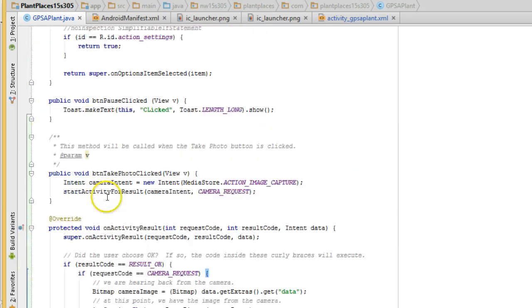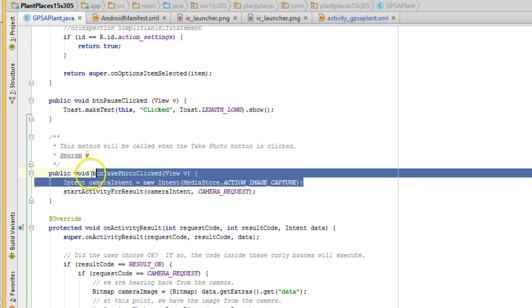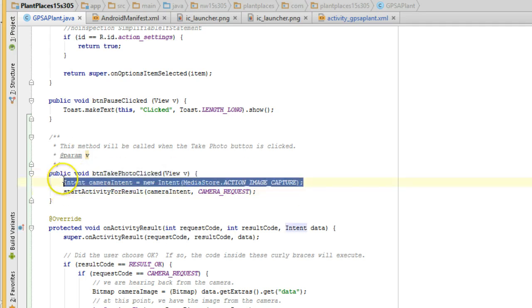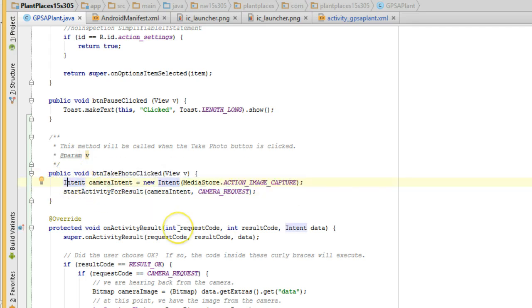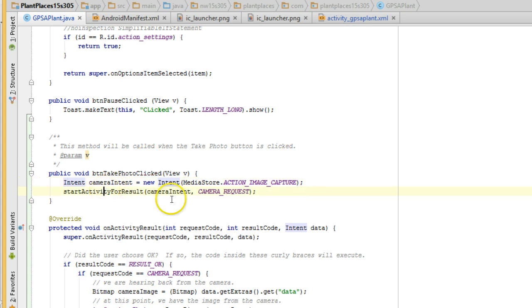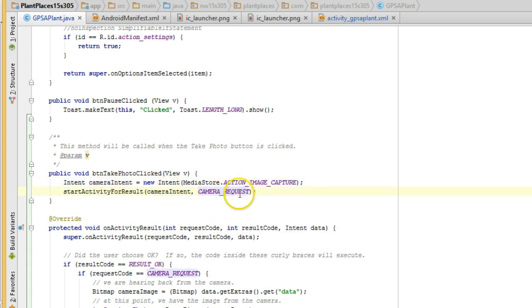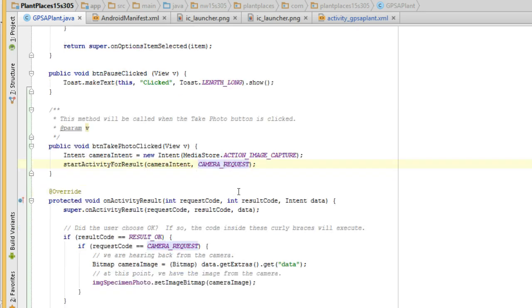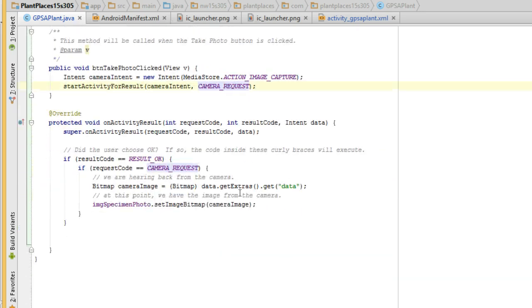What we do is we have this BTN take photo clicked, and we invoke this line here: Intent cameraIntent = new Intent MediaStore.ACTION_IMAGE_CAPTURE, and then start activity for result cameraIntent, and we pass in a constant called CAMERA_REQUEST. That's invoking the camera.